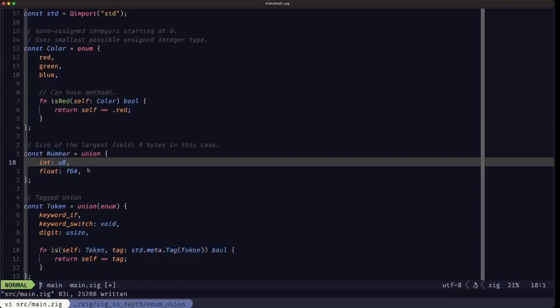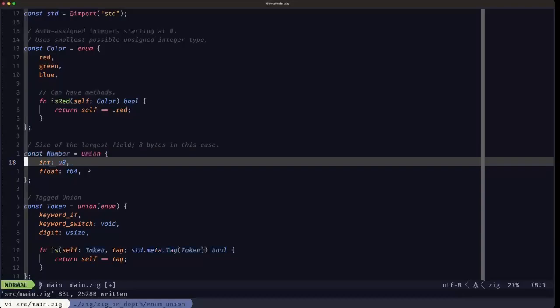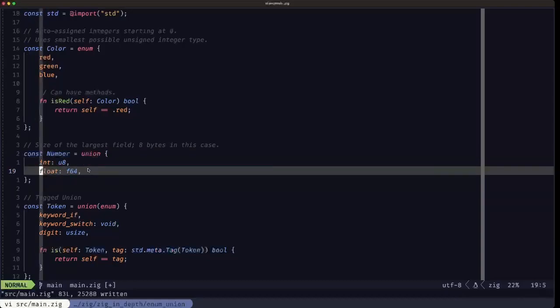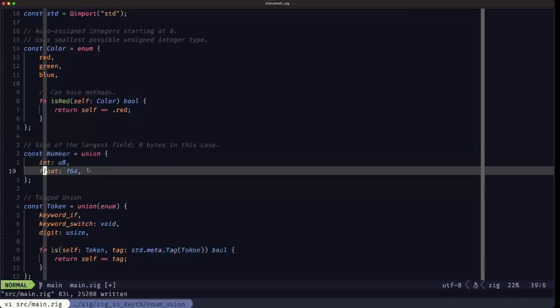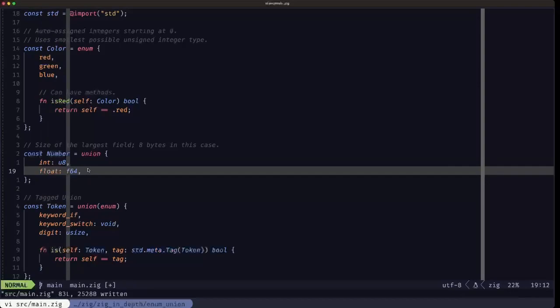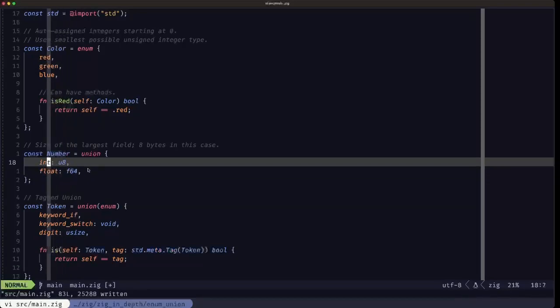In this union called Number, we have only two fields: int of type u8 and float of type f64. In this case the biggest one is the f64, which uses eight bytes, so this union would be eight bytes. That would be the size.